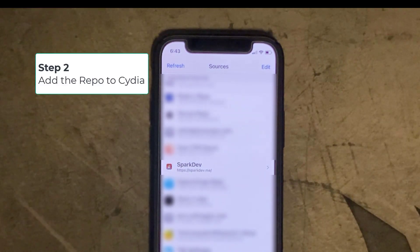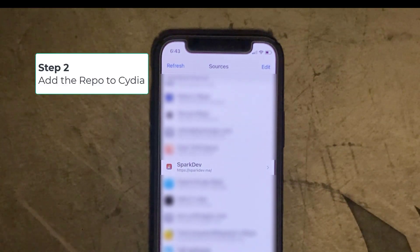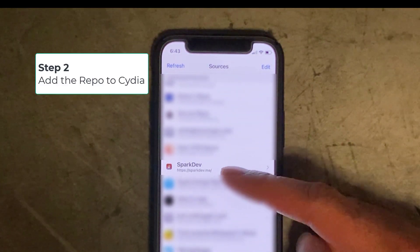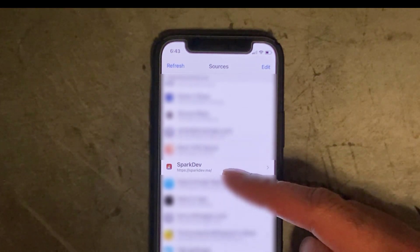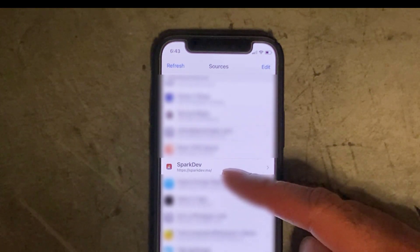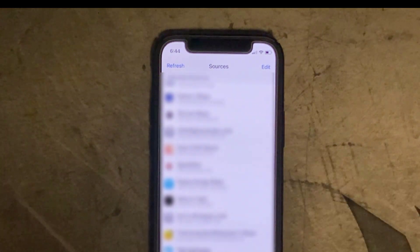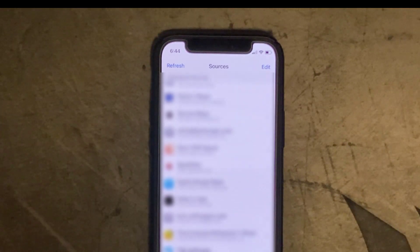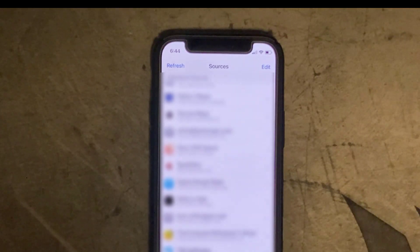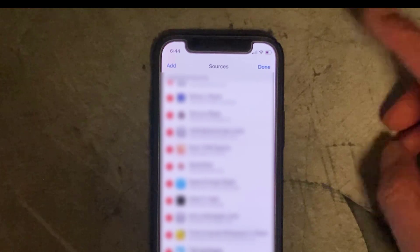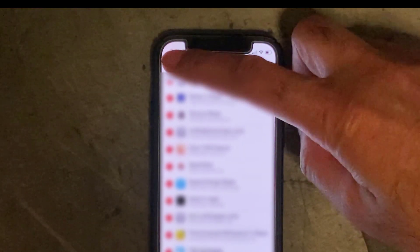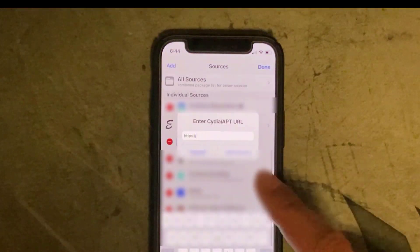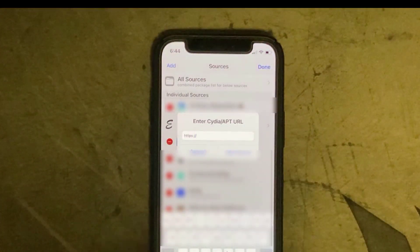Step two: go into Cydia and install a new repo called SparkDev. I'll leave a link to the repo address in the description below. To add a new repo, go to the sources tab on Cydia, click on edit, click on add, and then enter the address in there and click add source.